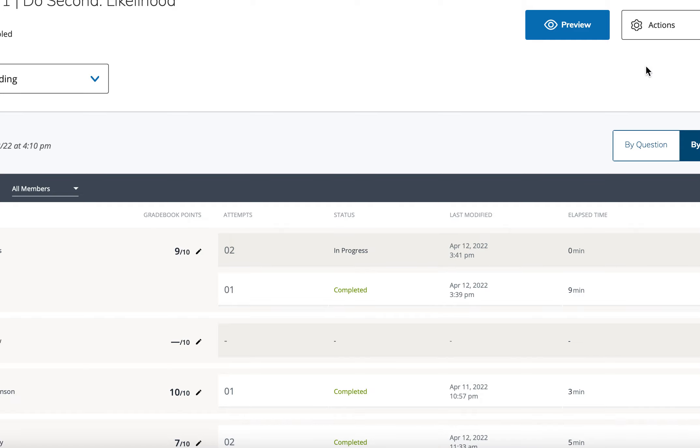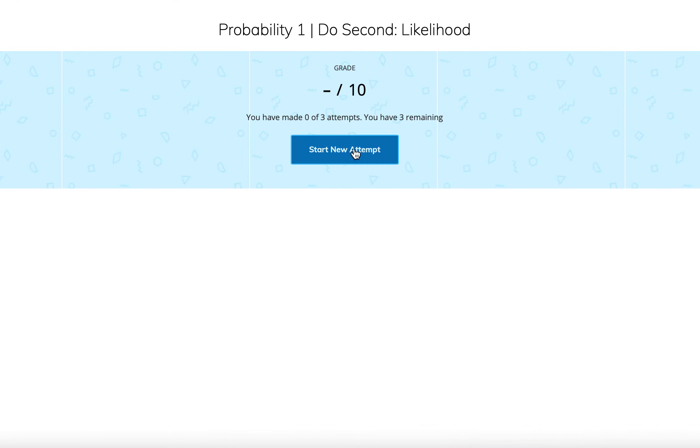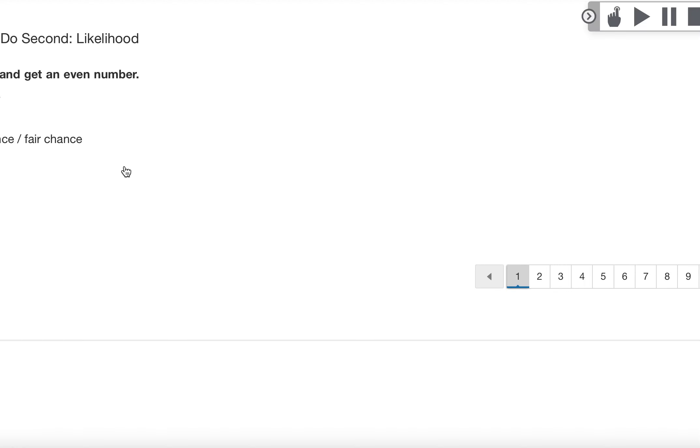I guess this one is chopped off my screen, but it says you'll roll a dice and get an even number. Is it impossible, unlikely, equal chance, likely, or certain? And this will make sense after you watch the video.